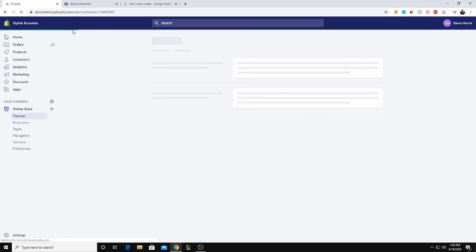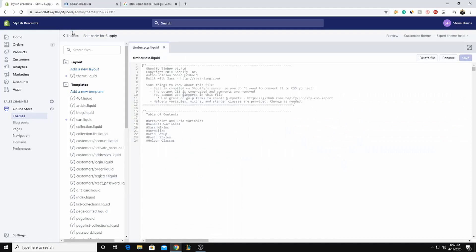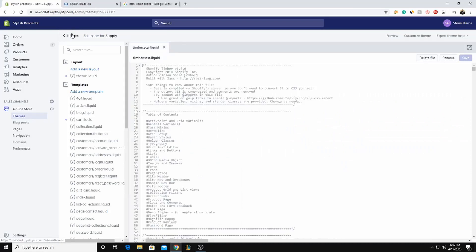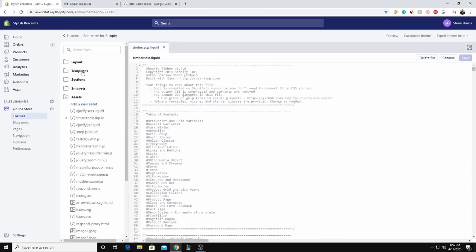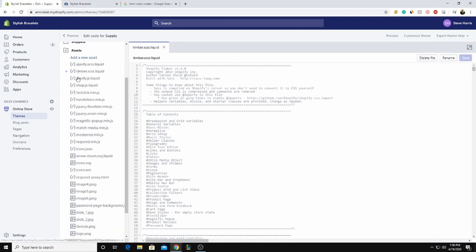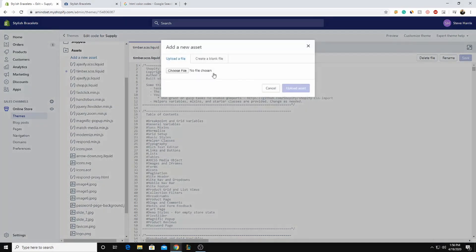Do not get overwhelmed by all the coding. It's going to be fairly simple on how we're going to do this. So I just like to close the folder so it's not cluttered.